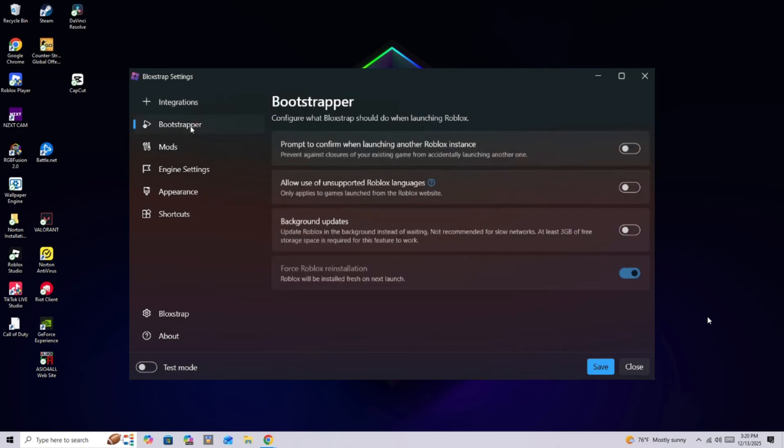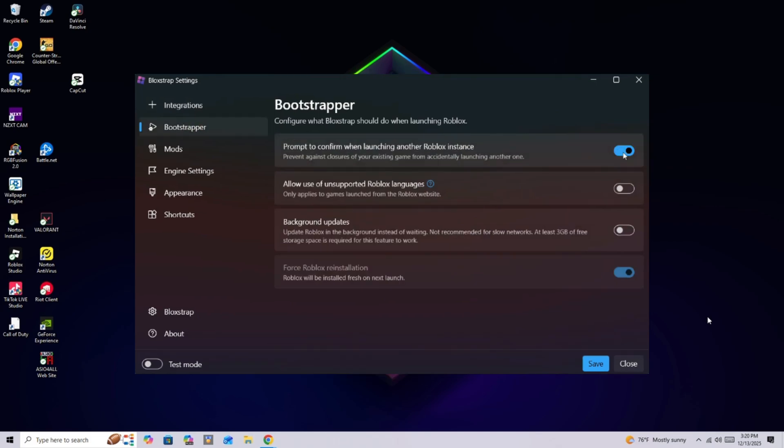And once you're in bootstrapper, on the first little thing, you're going to click turn on prompt to confirm when launching another Roblox instance. You want to make sure you have that on.